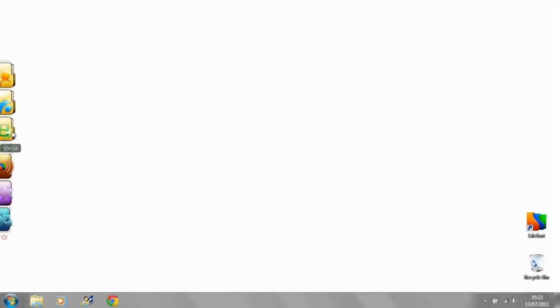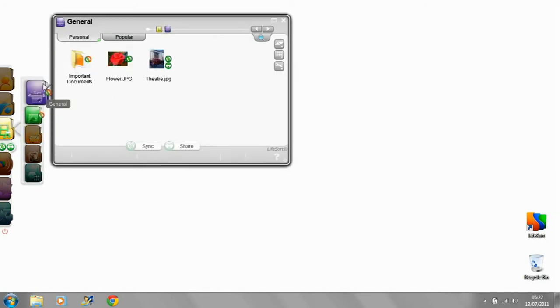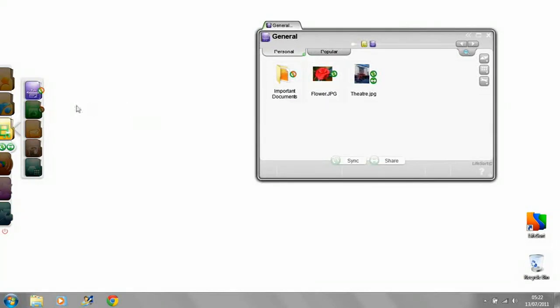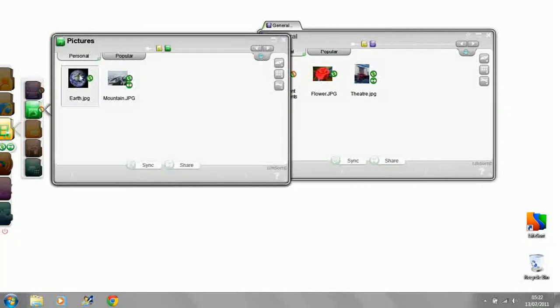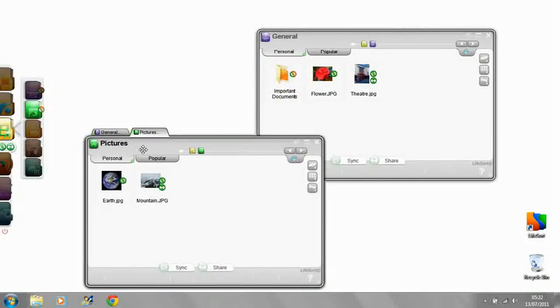Working with multiple open windows in LifeSort is logical and simple. Open LifeSort folders can be detached from the LifeBar and arranged however you want on your screen.